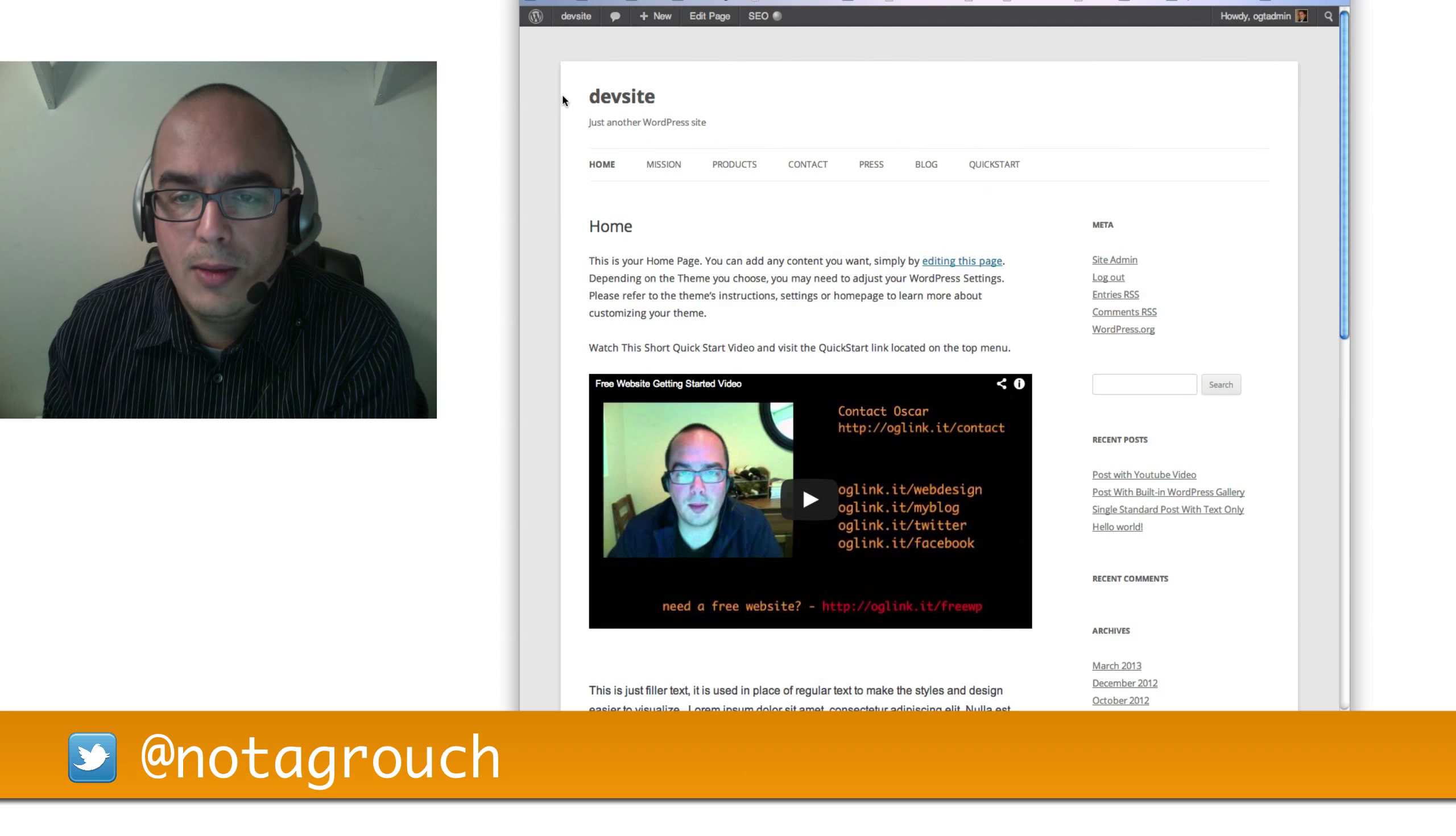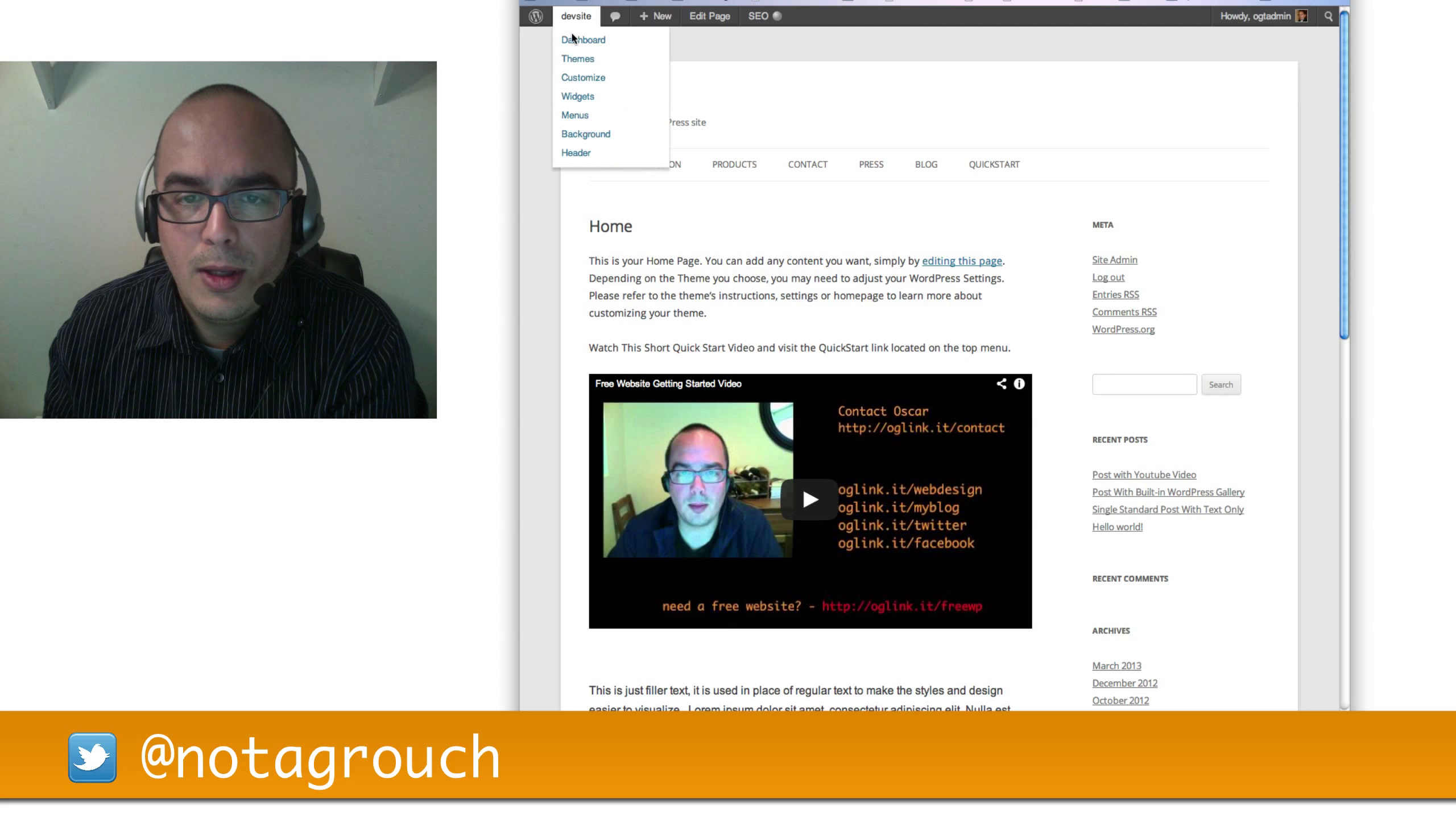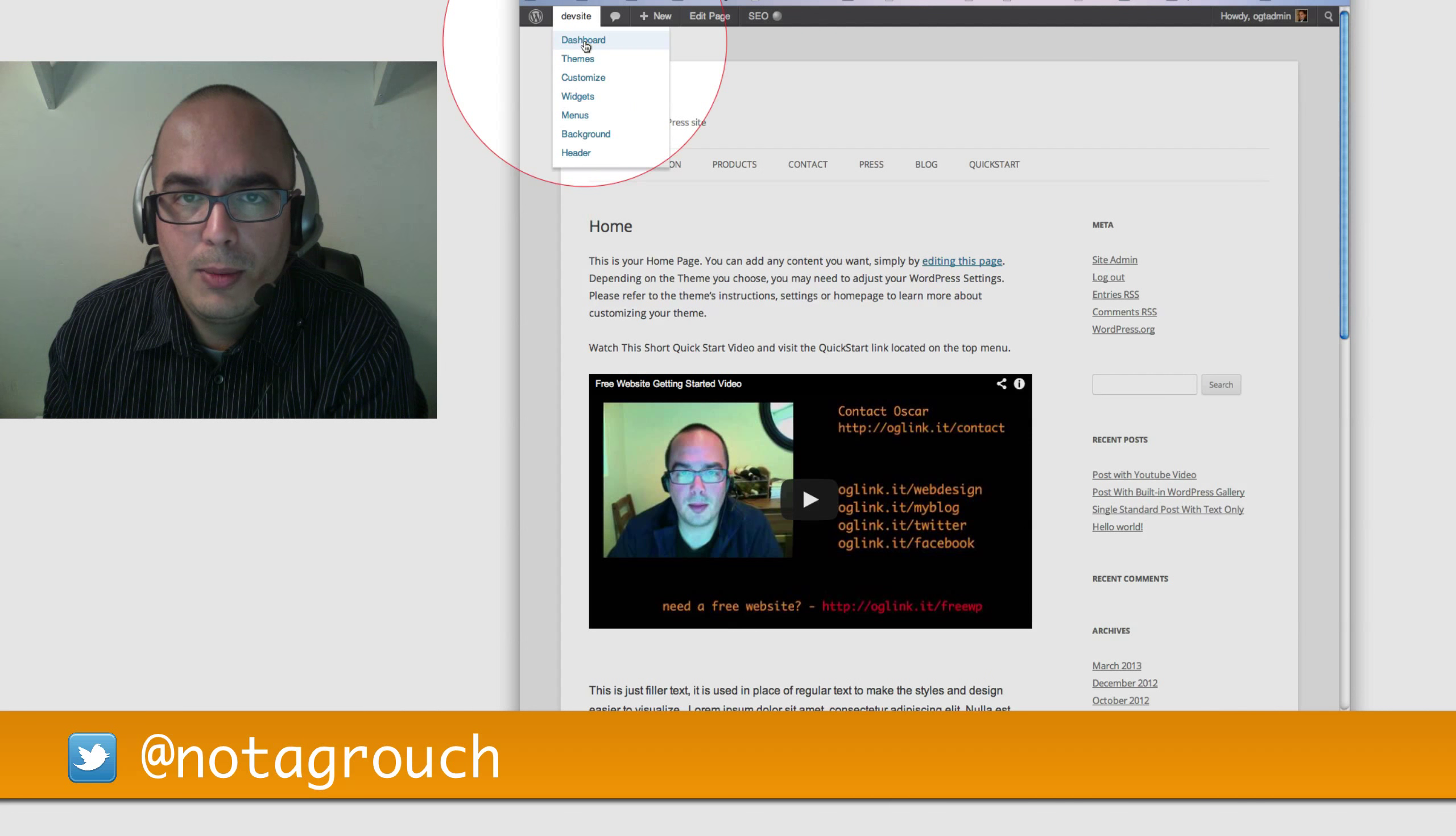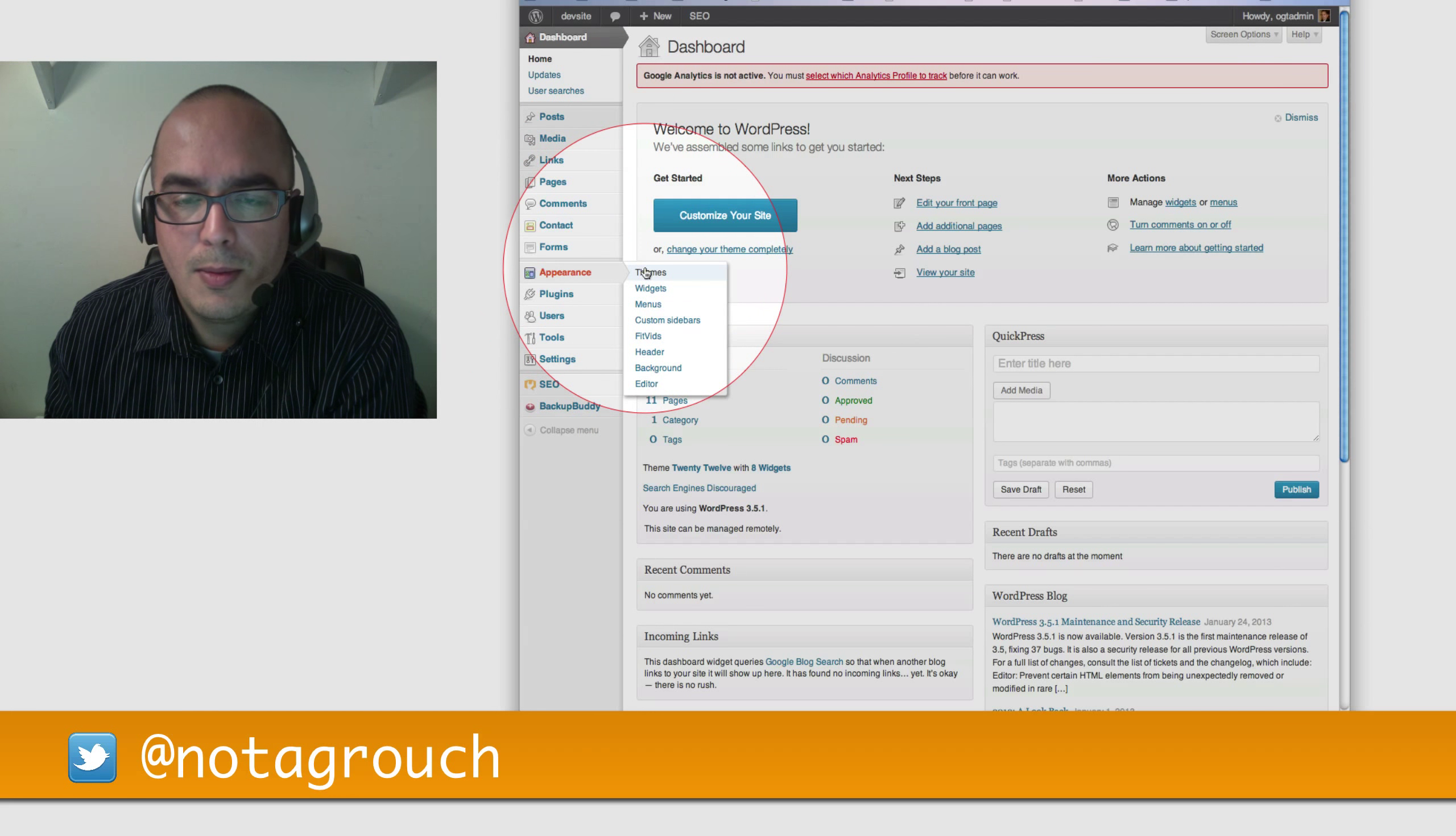So in order to do that, log into your website. I showed you that in a previous video. In this case, I'm just going to go to the dashboard. Once you're logged into the website, you want to go to the Appearance section and click under Themes.